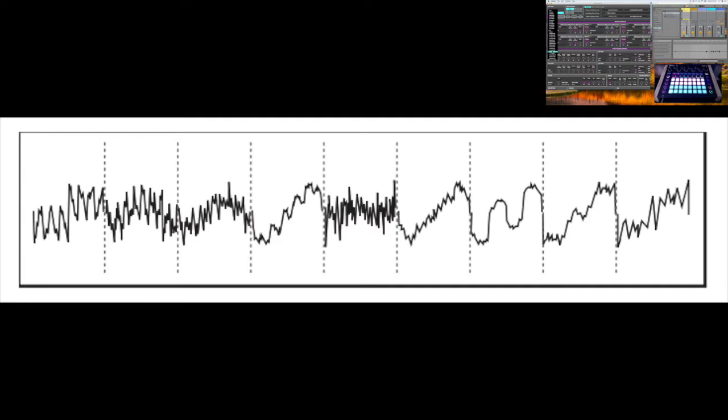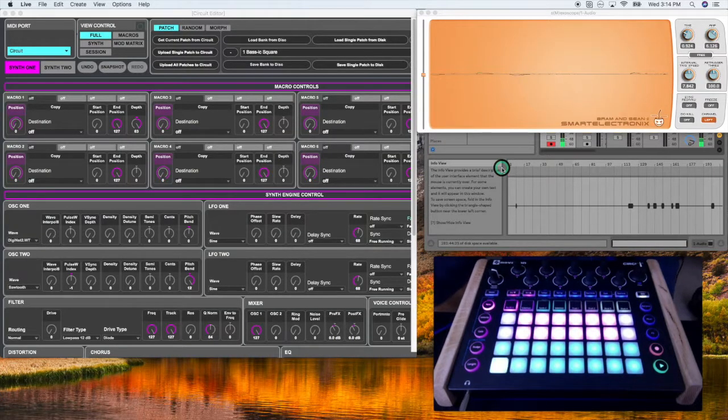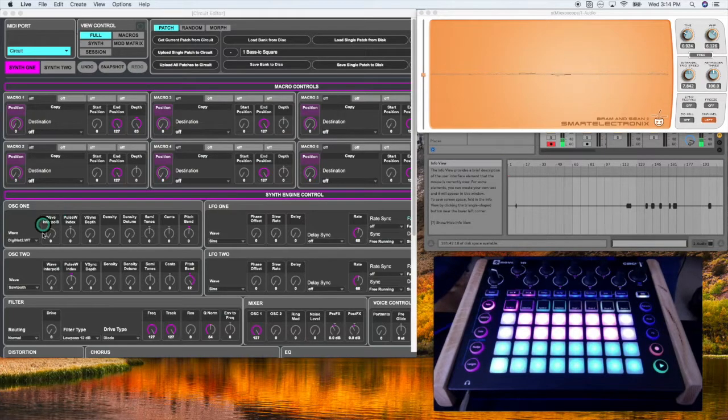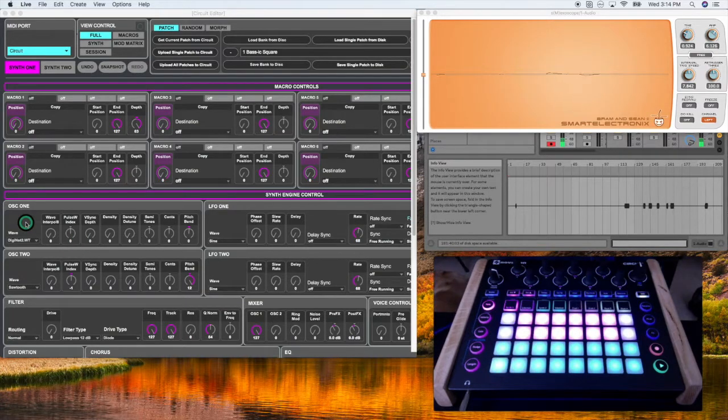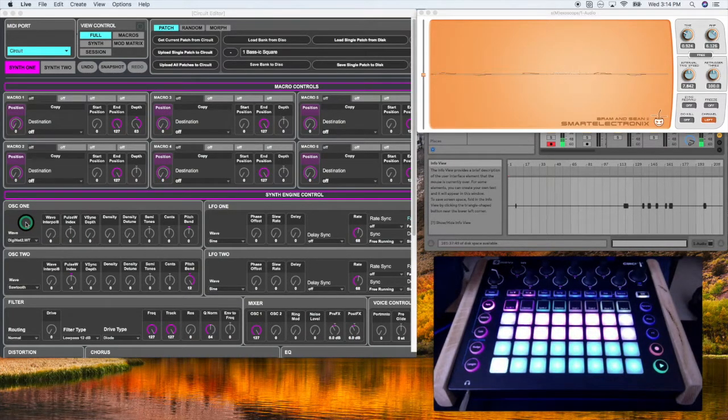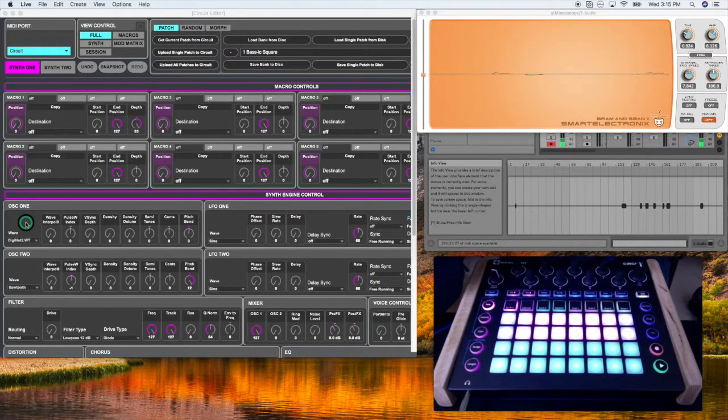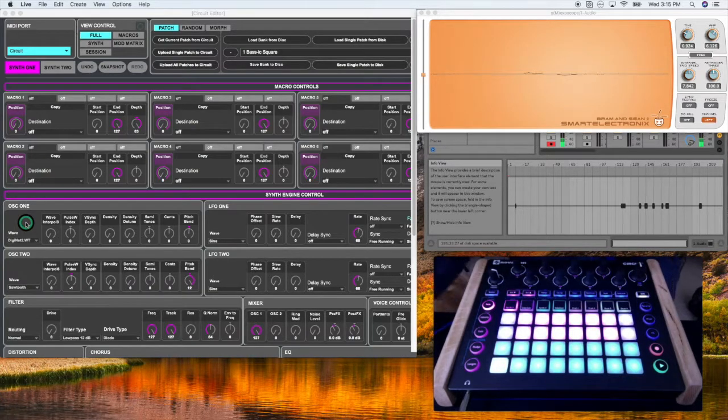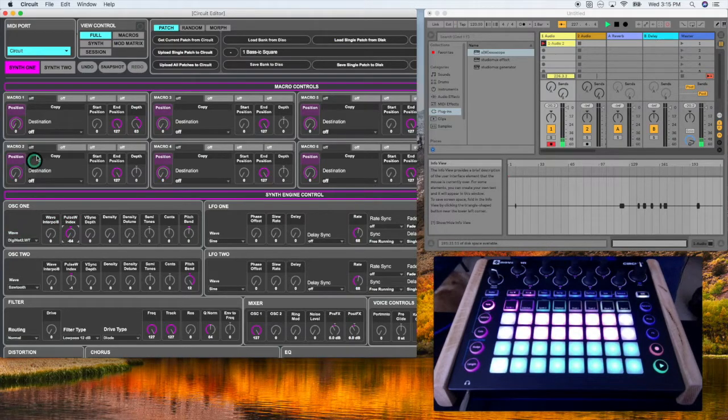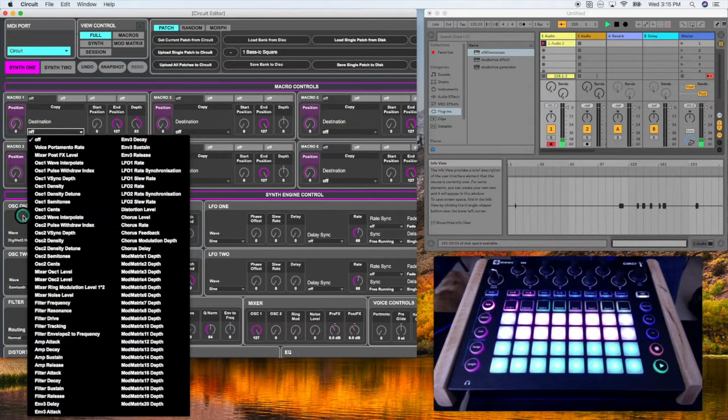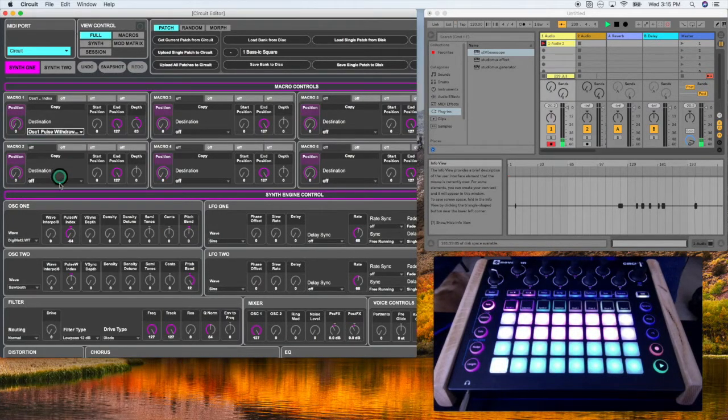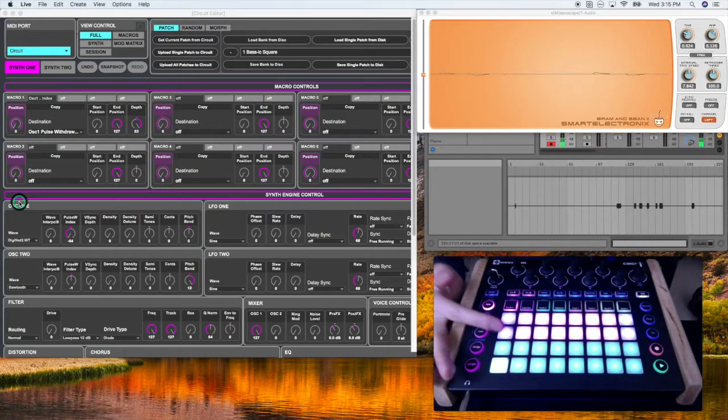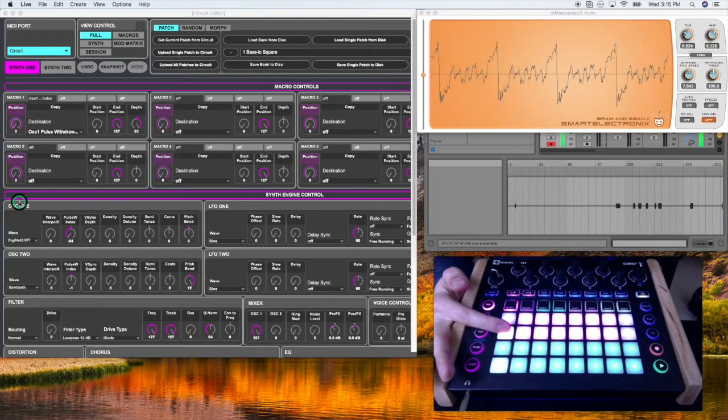So wavetables are a collection of nine waves that novation has put together as a group. The way you access these nine different wave forms is through the pulse width index. So I'm going to skip over the wave interpol right now and I'm going to go to the pulse withdraw index. The pulse withdraw index contains two different functions. The wavetable function will change the index of the wavetable between one and nine. So if I set this to negative 64 and I go up here and I assign the destination to oscillator one pulse withdraw index we're going to see this oscillate through nine different waveforms. It's going to be very obvious when they change.